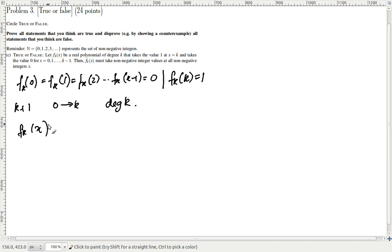And how would we go about constructing this polynomial? Well, the obvious answer, if you're given k+1 points, is Lagrange interpolation. That's the most obvious thing to use.